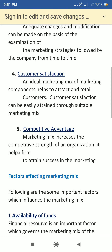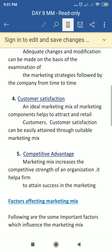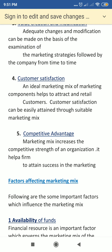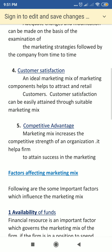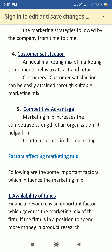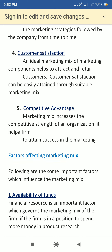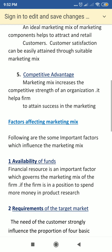Next is customer satisfaction. The major aim of marketing activity is to attract the consumer, identify the consumer's needs, and provide a product which satisfies the customer. Customer satisfaction can be easily attained through suitable marketing means. We have to make a mix which is very suitable to satisfy the customer.